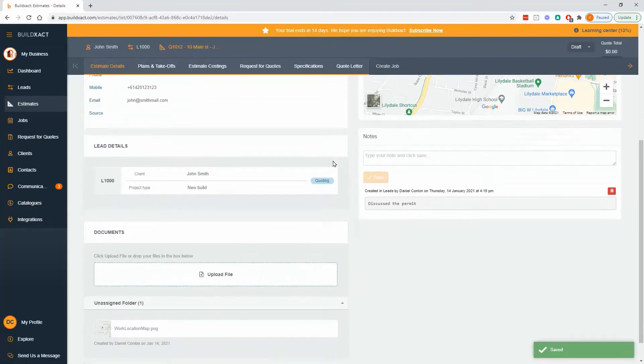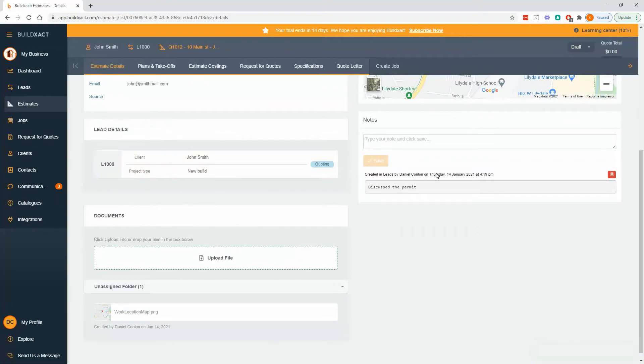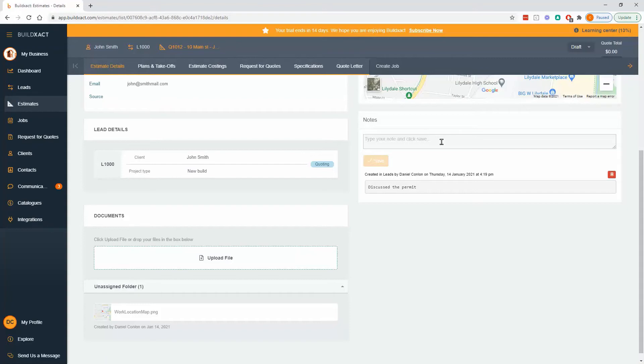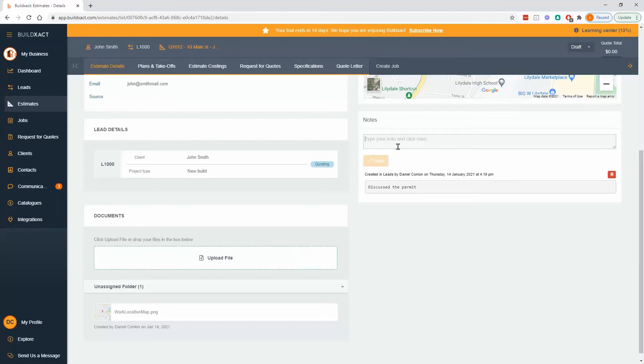Down further on the page we've got notes and documents. As with the lead section, if you've seen that already, this is really just a good spot to be capturing information about the estimate. Anywhere you're adding notes, if you are working on an estimate and there's more than just one of you doing the work, notes add context. It's a great little opportunity to add a bit of teamwork and context if other people are going to be logging in and looking at the quote as well.